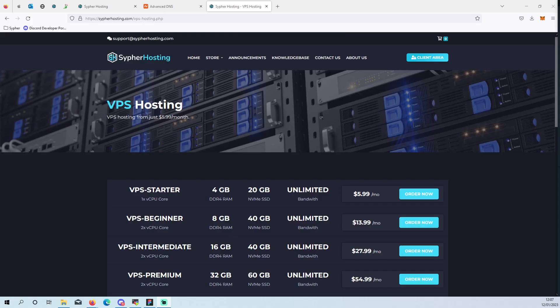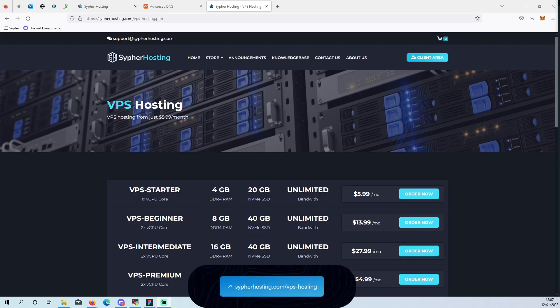Hello everybody, it is Brandon from Cypher Hosting. Today we are going to be going over how to install Pterodactyl on a VPS server.